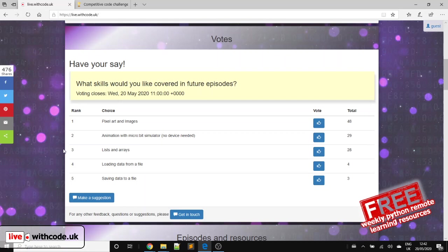And talking about prizes, well done to Jonathan from Fulford. Nice to reclaim the winner's prize for Fulford School. Well done. So you should get your prize. I'll send that off in the post as soon as I can. This week you voted for pixel art and images.